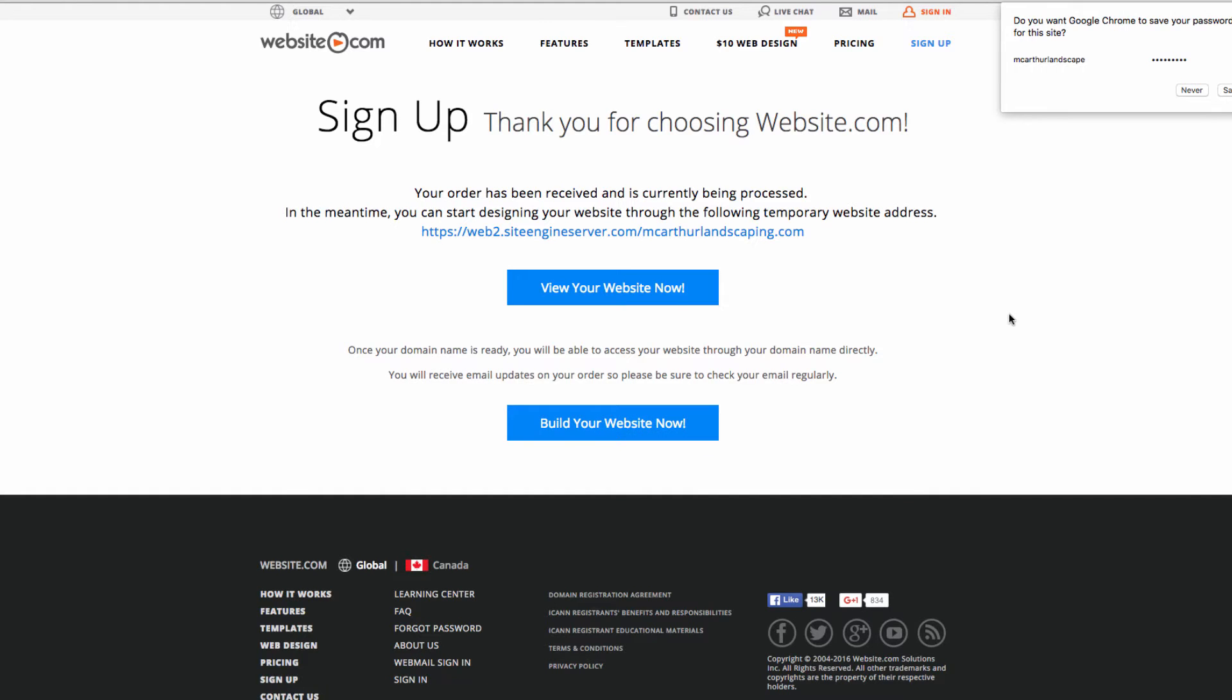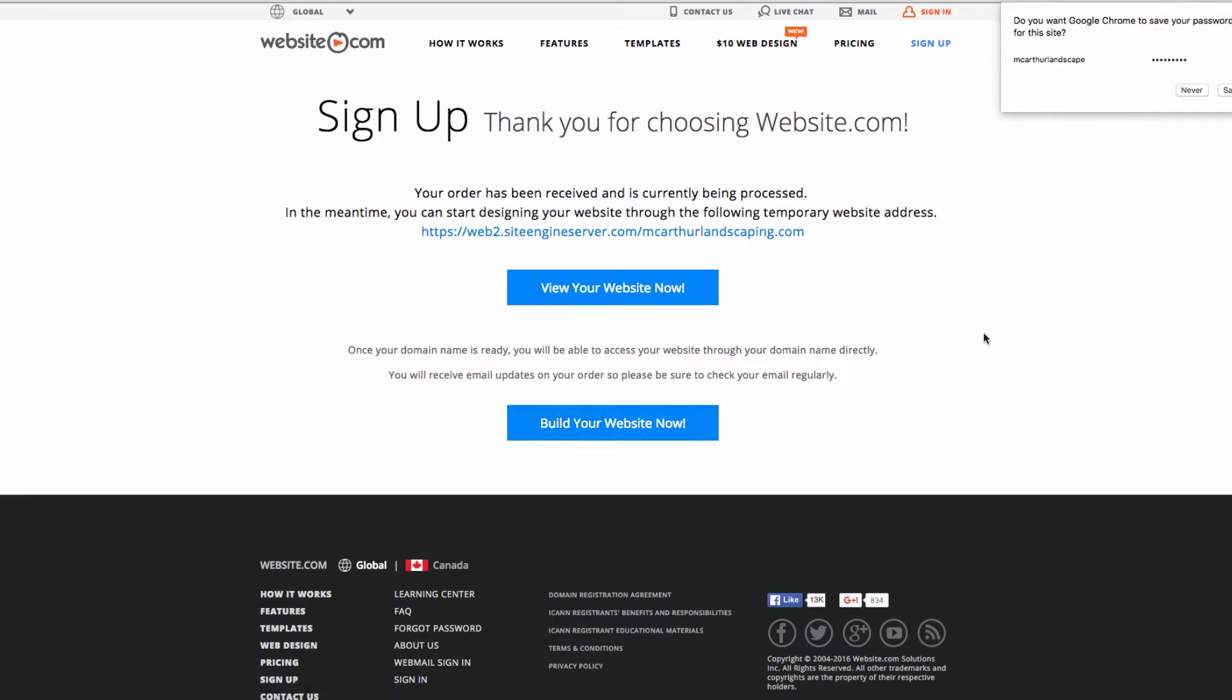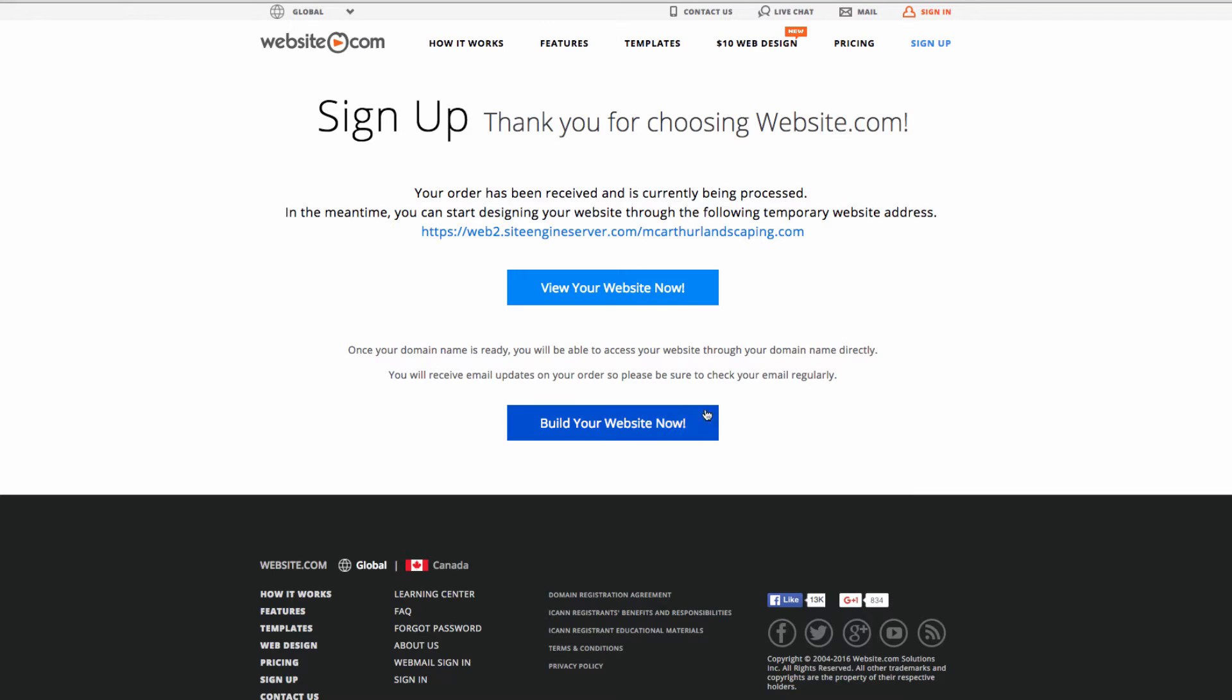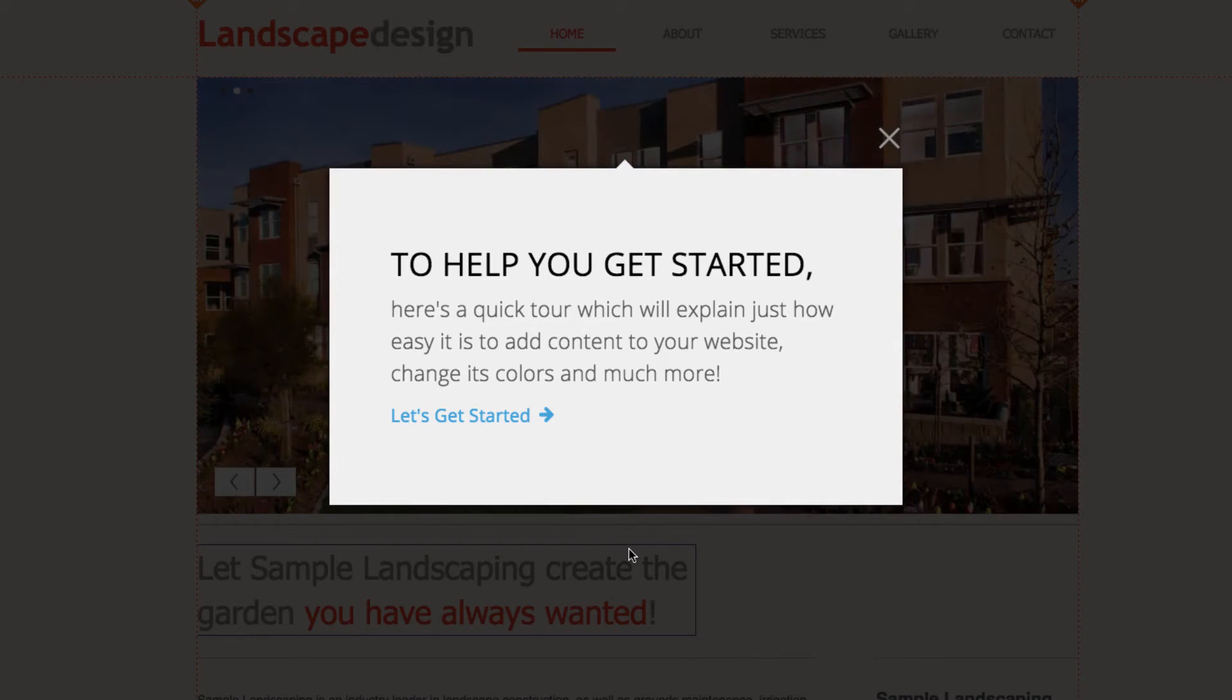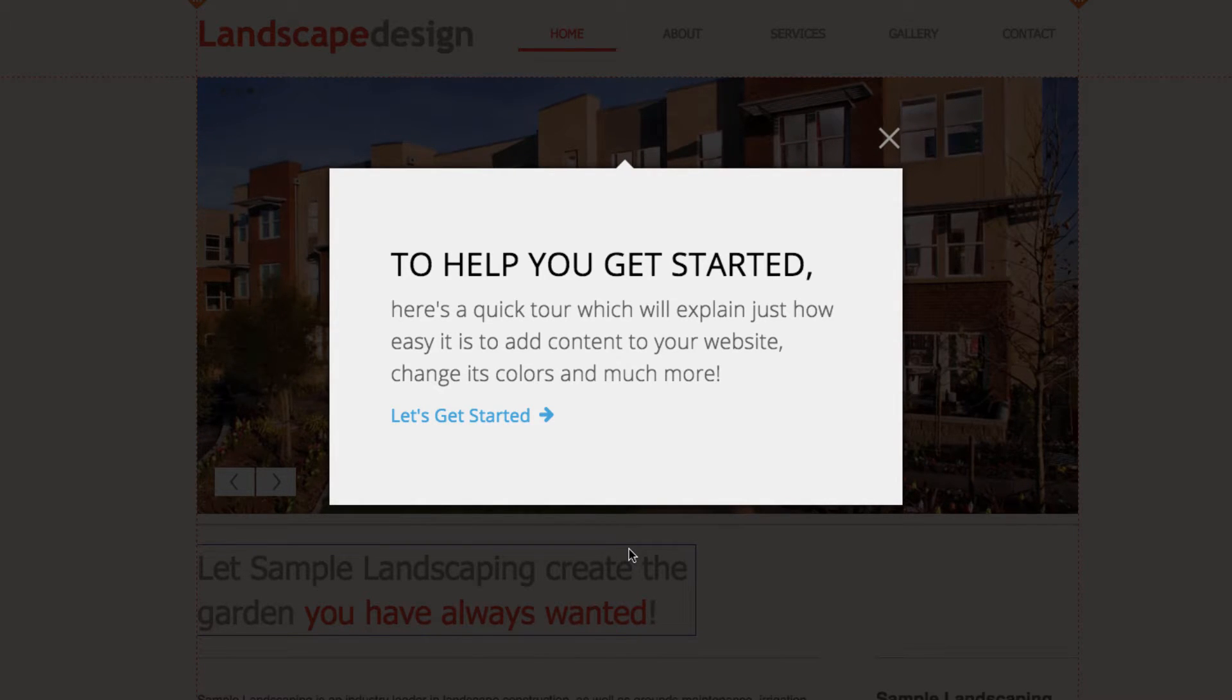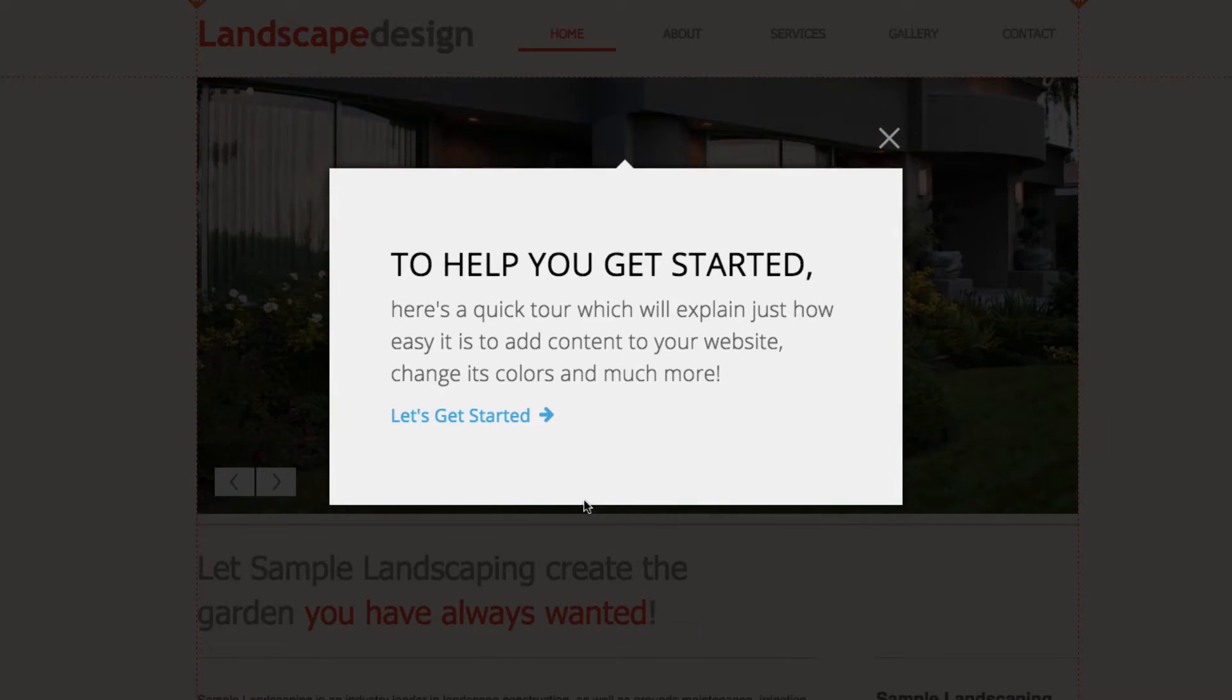On this page you'll see that I have two links, one to view my website now or one to build my website now. I'll take a short break and wait for my account activation email. Now I've received my account activation email so I can click build your website now. I'm now on the website.com web editor but before we can get started editing we have a quick tour to walk through.